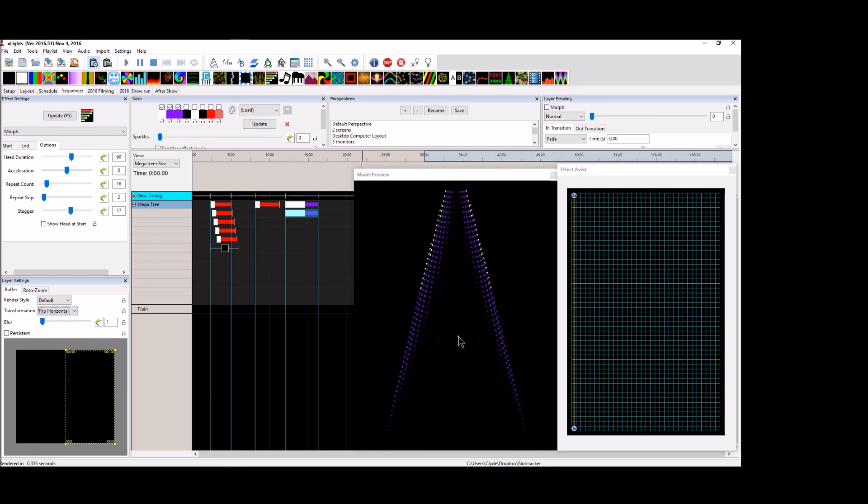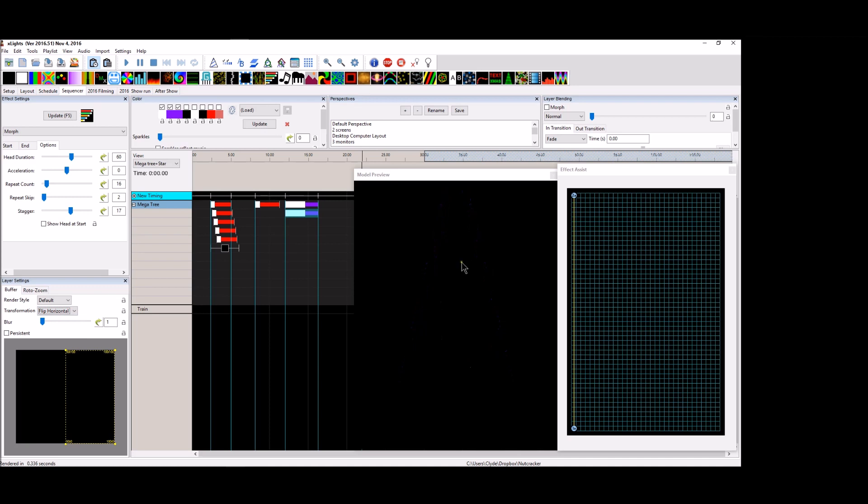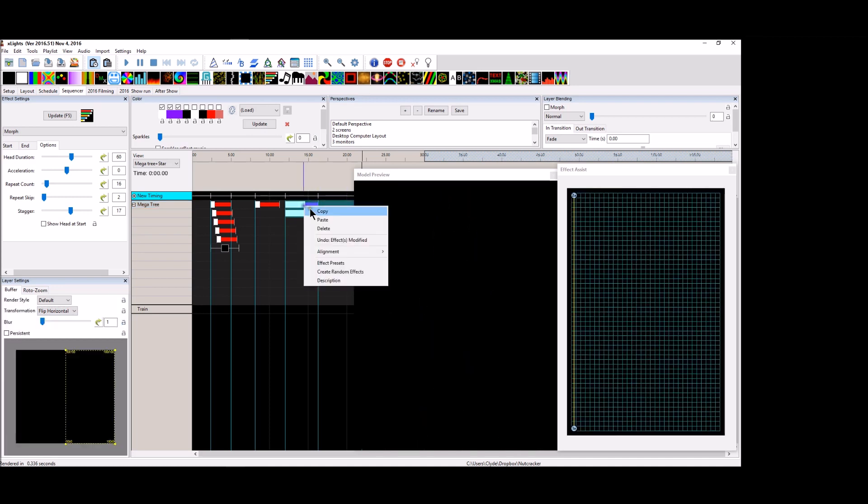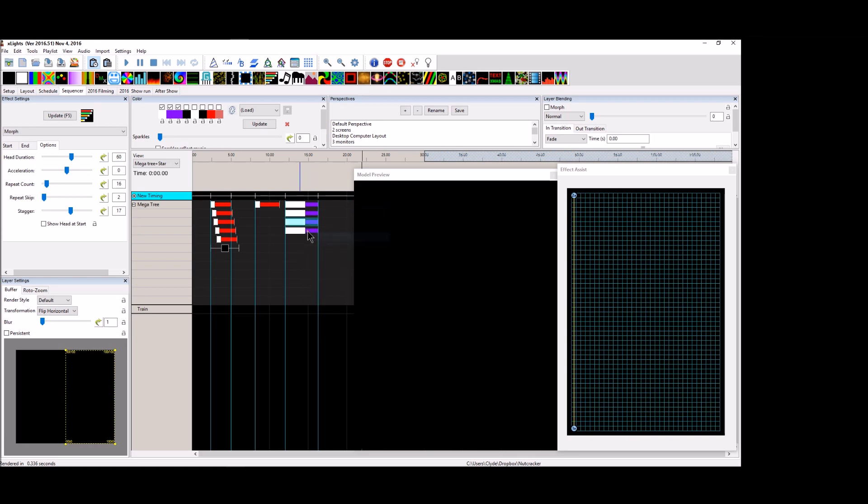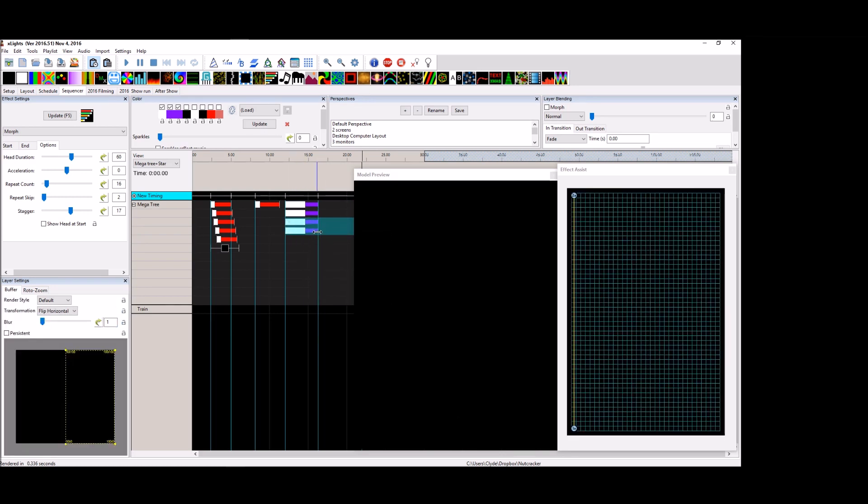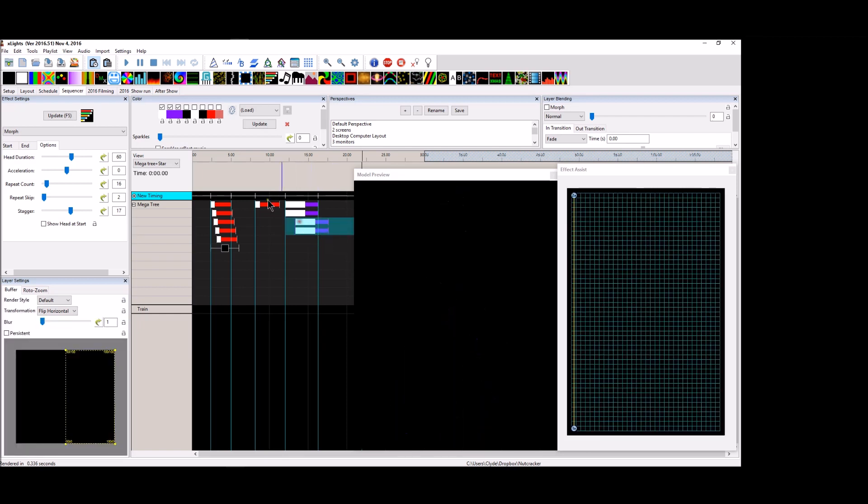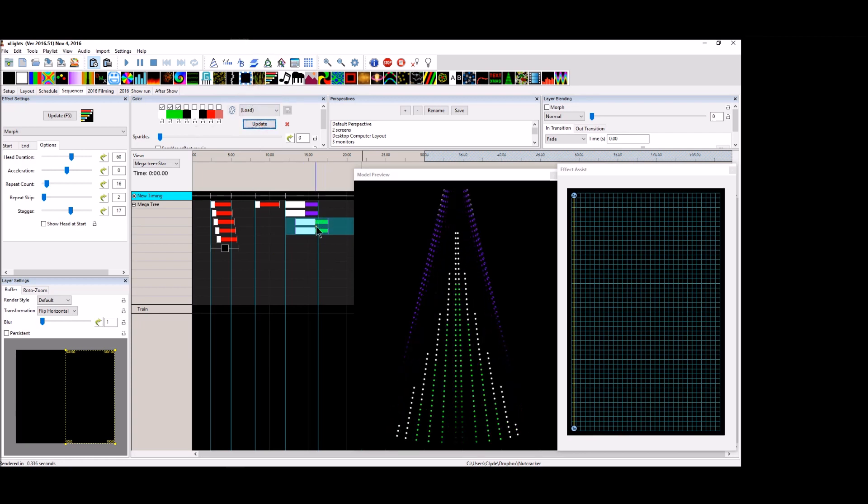I think that that's something pretty cool. And something else you can do is you can double that up. You can put a second set on there. You can hold the shift key down and go over a little bit.